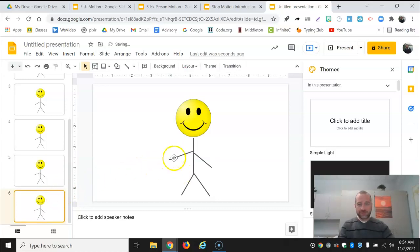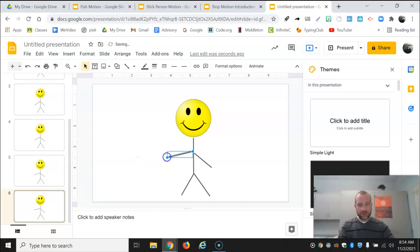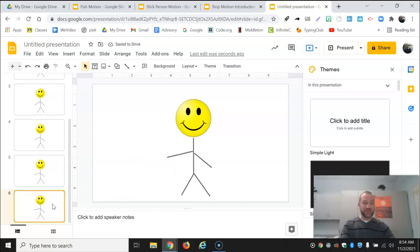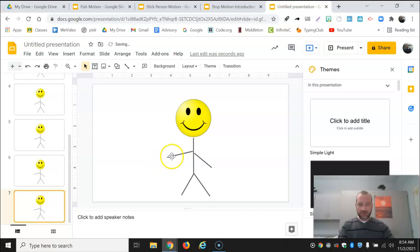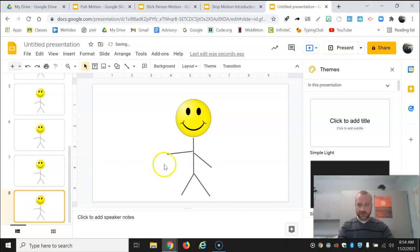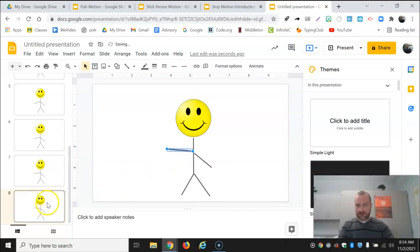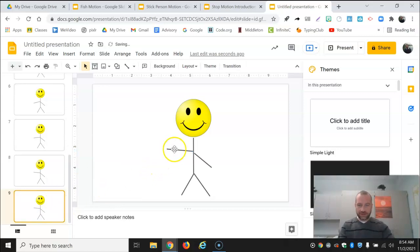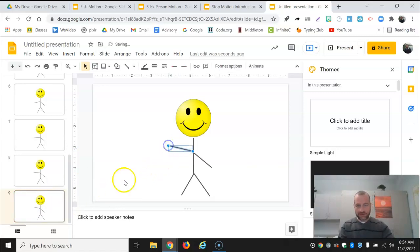If you try to go too quickly and move too much at a time, it will make your animation look kind of jerky. And we're going to try to make them look as smooth as we can by moving the same amount each time each frame.